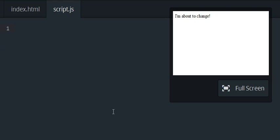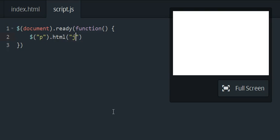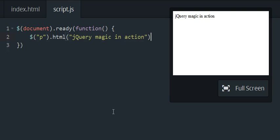So to get started, I have my document.ready block. We're told to target the paragraph element, use the new function, and then put in jQuery magic in action, and that paragraph is automatically changed. So that's all you need to do to pass this exercise.